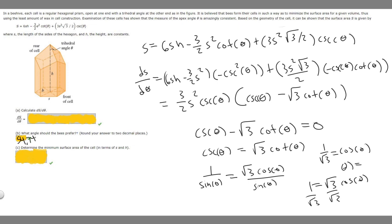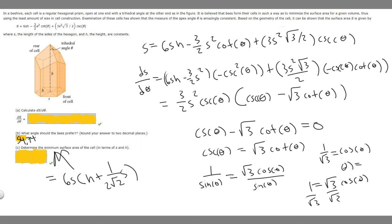Now for Part C — determine the minimum surface area of the cell. Since we know the bees prefer the angle that minimizes surface area, we plug theta equals 54.74 degrees back into the original surface area formula. Doing so gives a minimum surface area of 6s times h plus 1 over 2 times the square root of 2 times s squared. That is the answer to Part C.